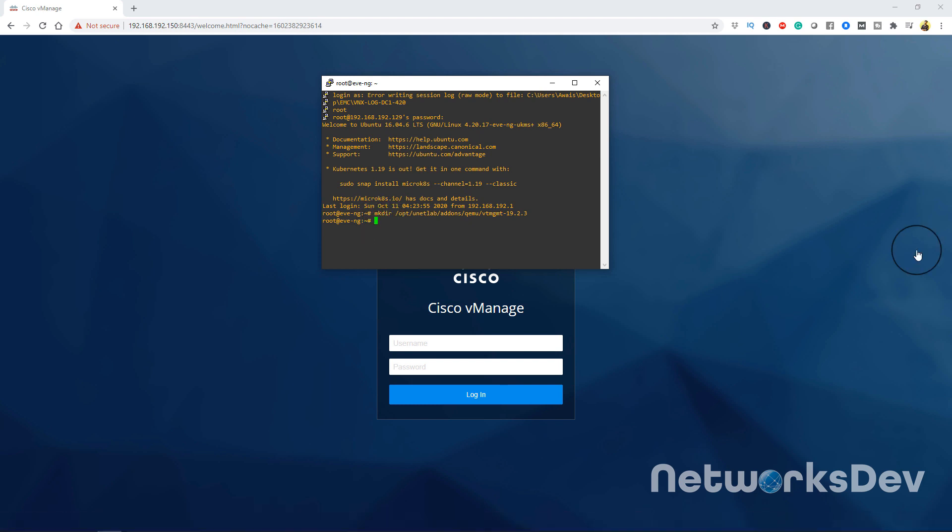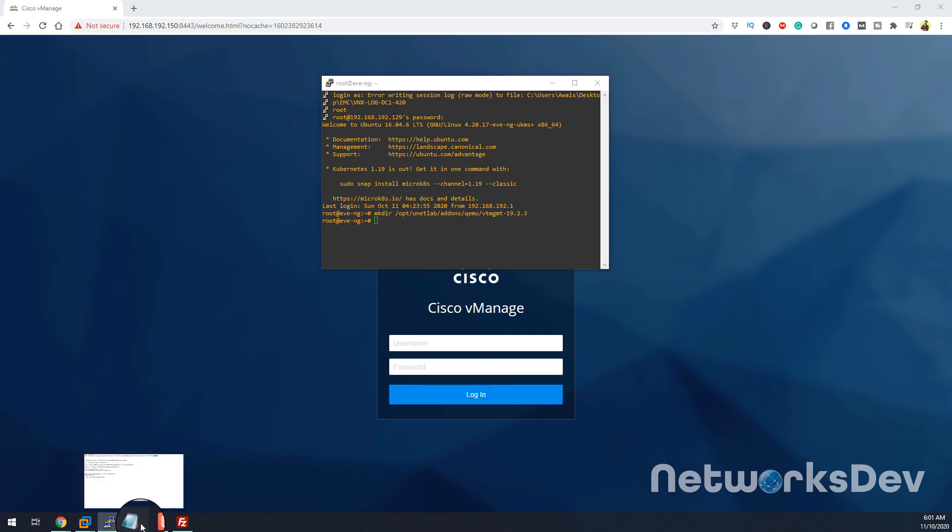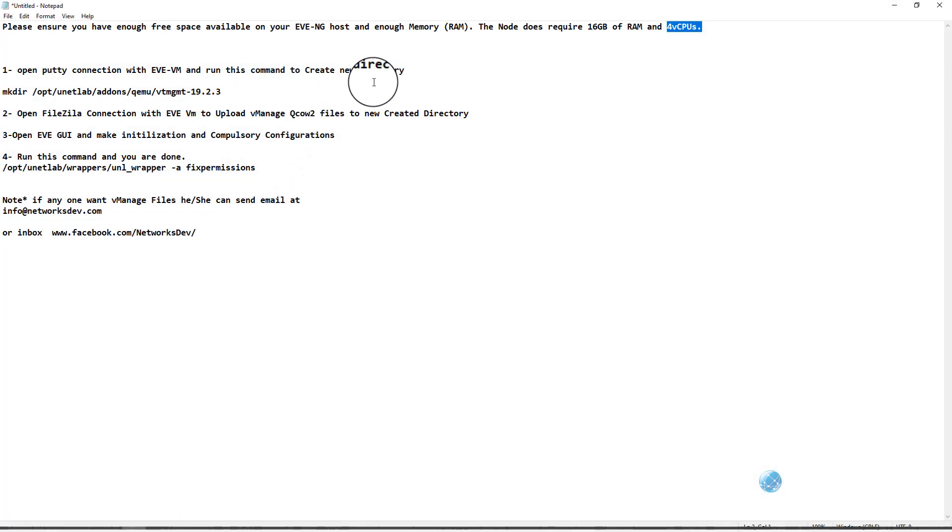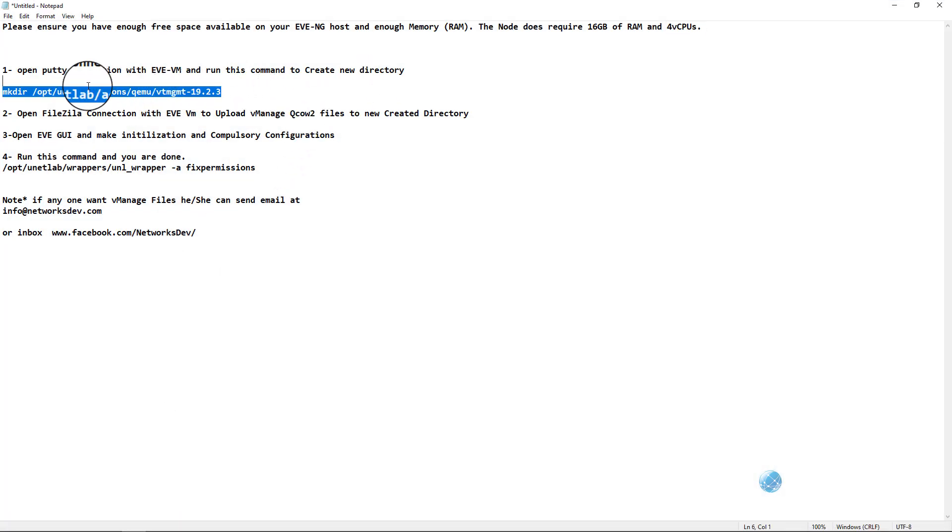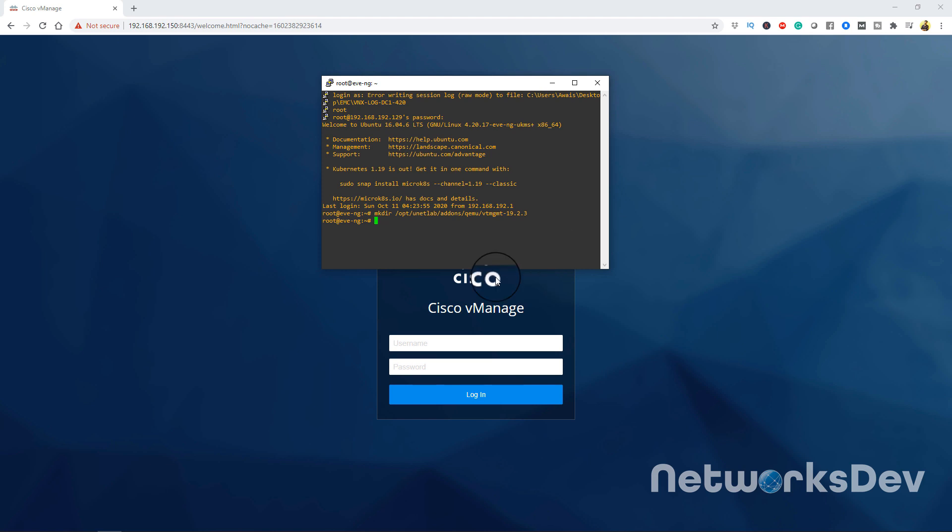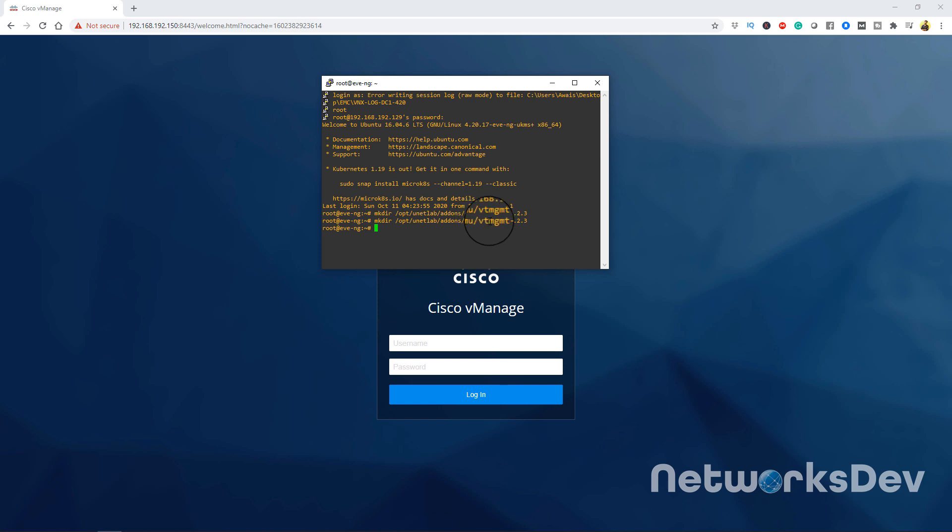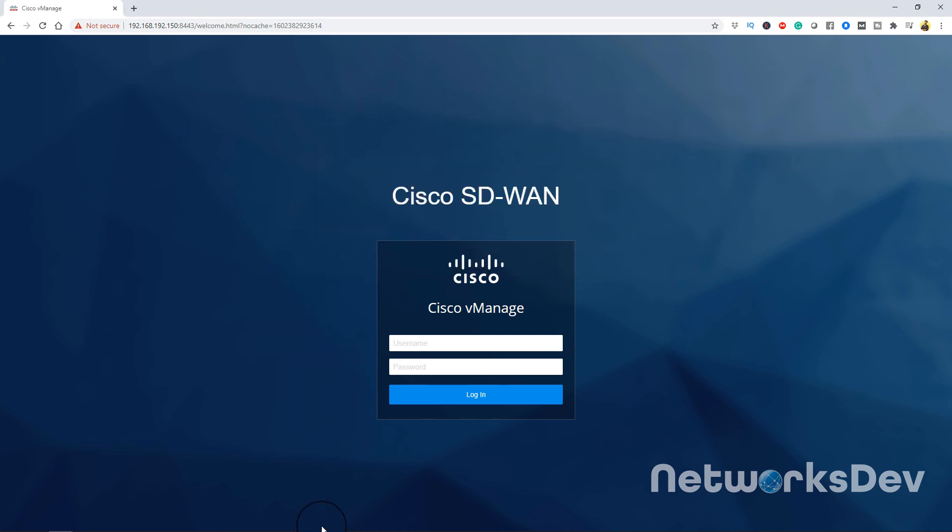After opening the PuTTY session, you have to create one directory with the name of viptela-vmanage 19.2.3. We'll just copy and use this command and click enter. Our new directory with the name of viptela-vmanage is created.